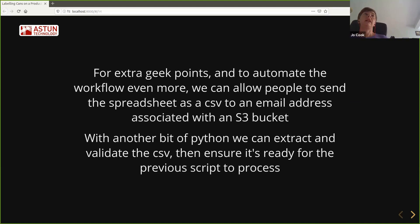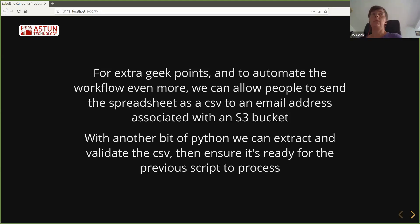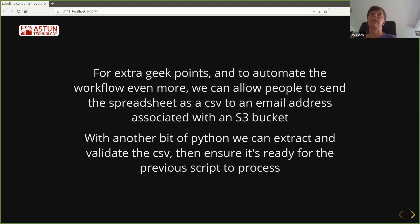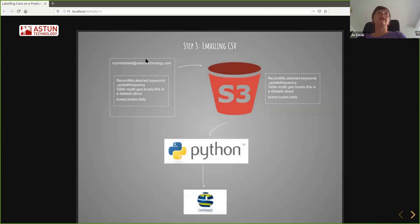For extra geek points, we can automate this even further by allowing people to send the CSV file to an email address which we've associated with an S3 bucket. So people send an email to, for example, mymetadata@metadata.astontechnology.com. The email gets stored in the S3 bucket, and with another little bit of Python we can extract the CSV file from that email, make sure it is actually a CSV file and not a photo of someone's cats, and then place it somewhere where the Python script can process it.